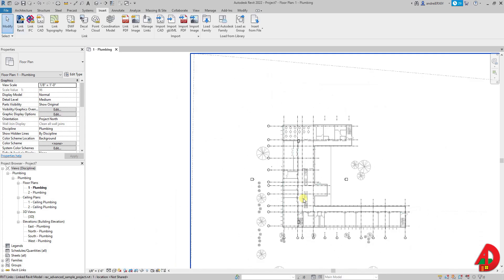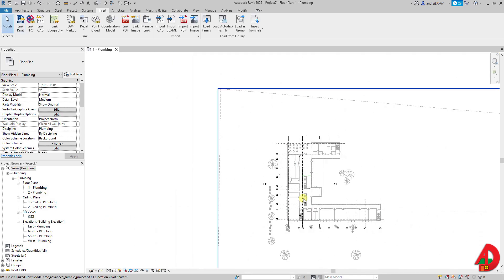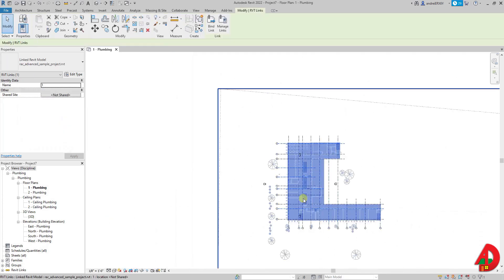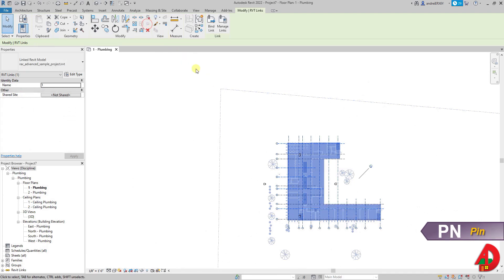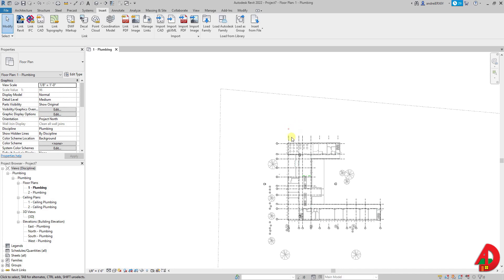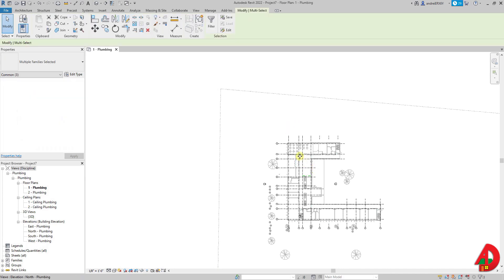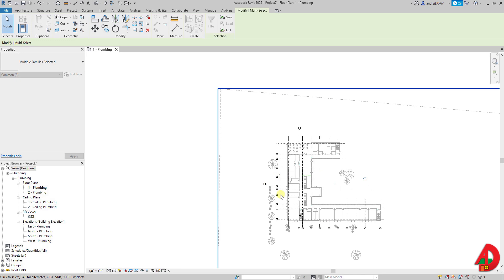Now I'm going to zoom out a little bit and I like to pin the linked file so I don't move it by accident. I will also move the elevation views all the way out of the building on the north, east, south and the east side.